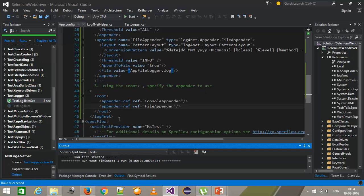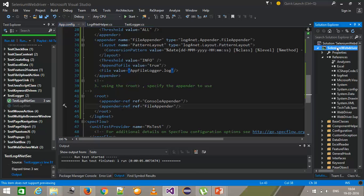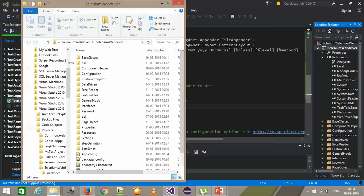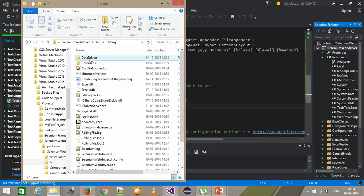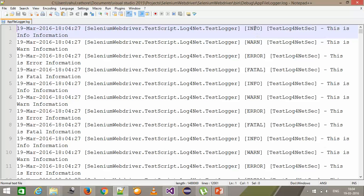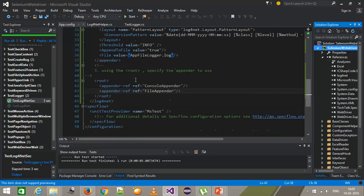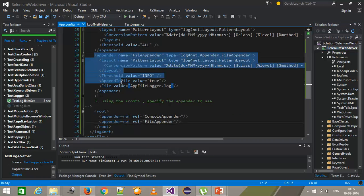It is done. The output is giving all levels of logging information. Going to the project location bin/debug, this is the file which got created. If I open it, it will contain the log but won't contain the debug log because we have specified the threshold level to INFO.